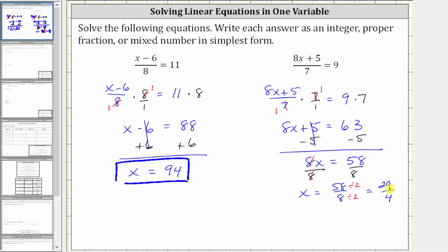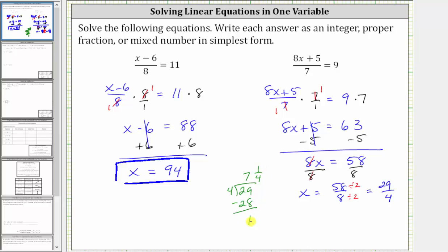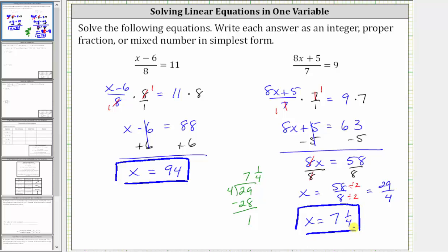We have a simplified improper fraction, but since we're asked to express the answer as an integer, proper fraction, or mixed number, we'll have to convert this to a mixed number. To convert an improper fraction to a mixed number, we divide the numerator by the denominator: 29 divided by four. There are seven fours in 29 — seven times four is 28 — and the remainder is one, which means we can express the quotient as seven and one over four, placing the remainder over the divisor. So our solution is x equals seven and one-fourth. I hope you found this helpful.